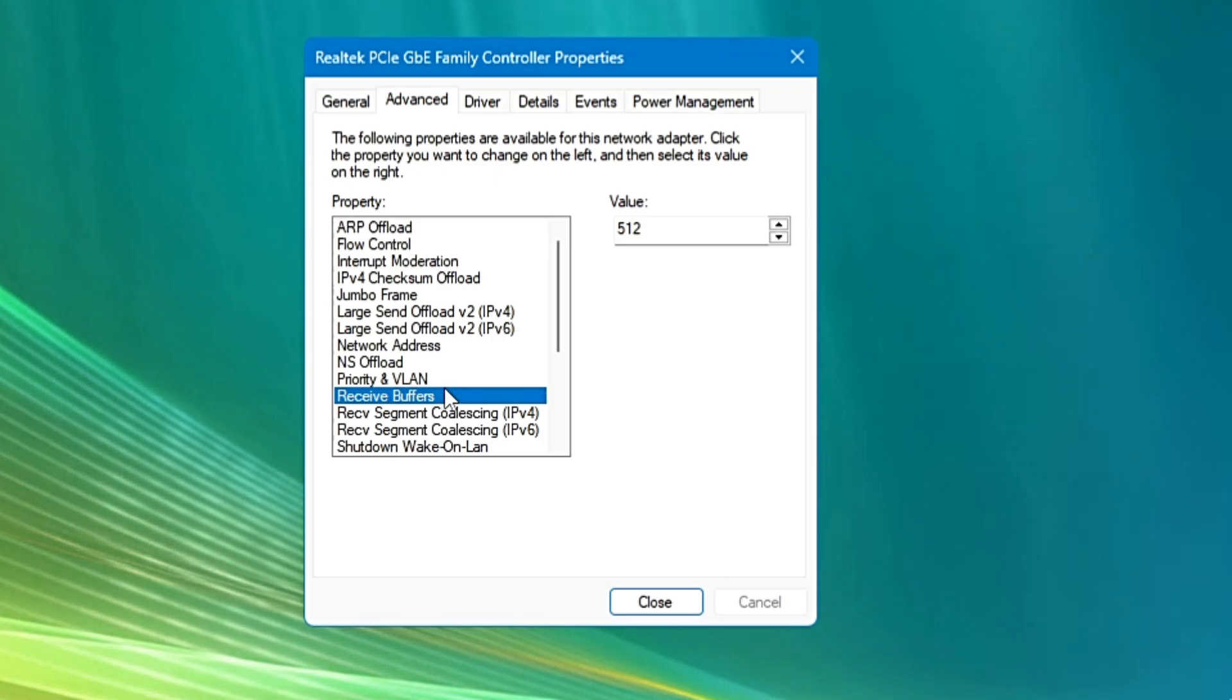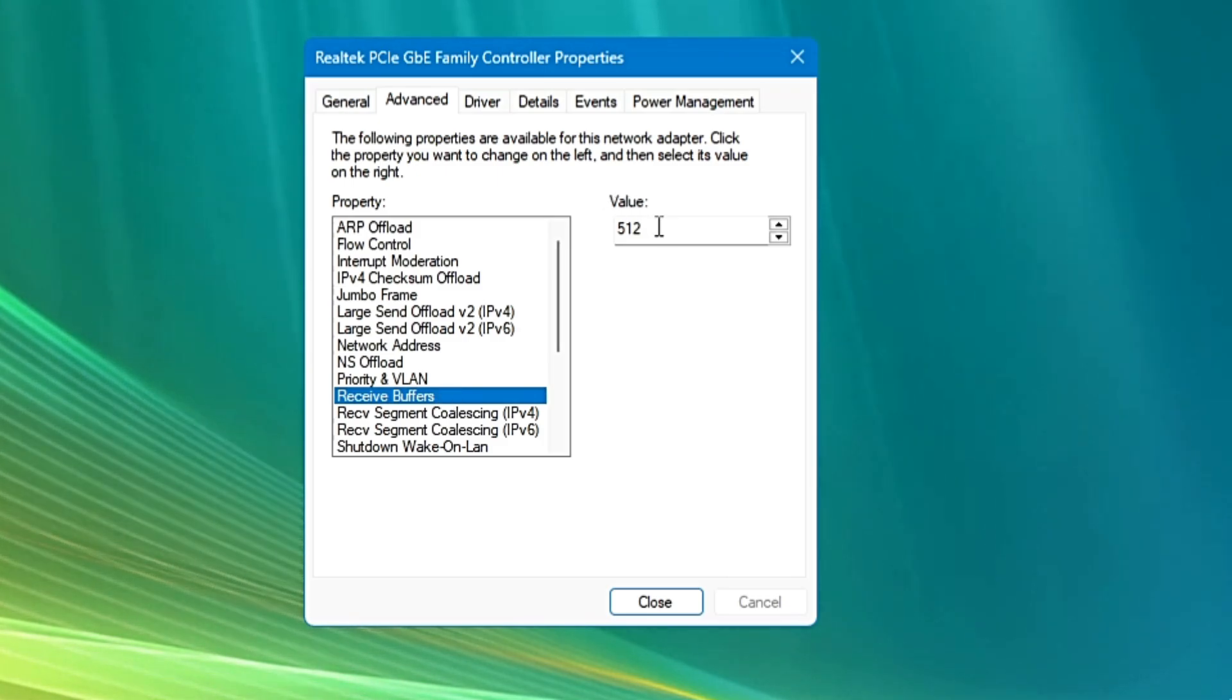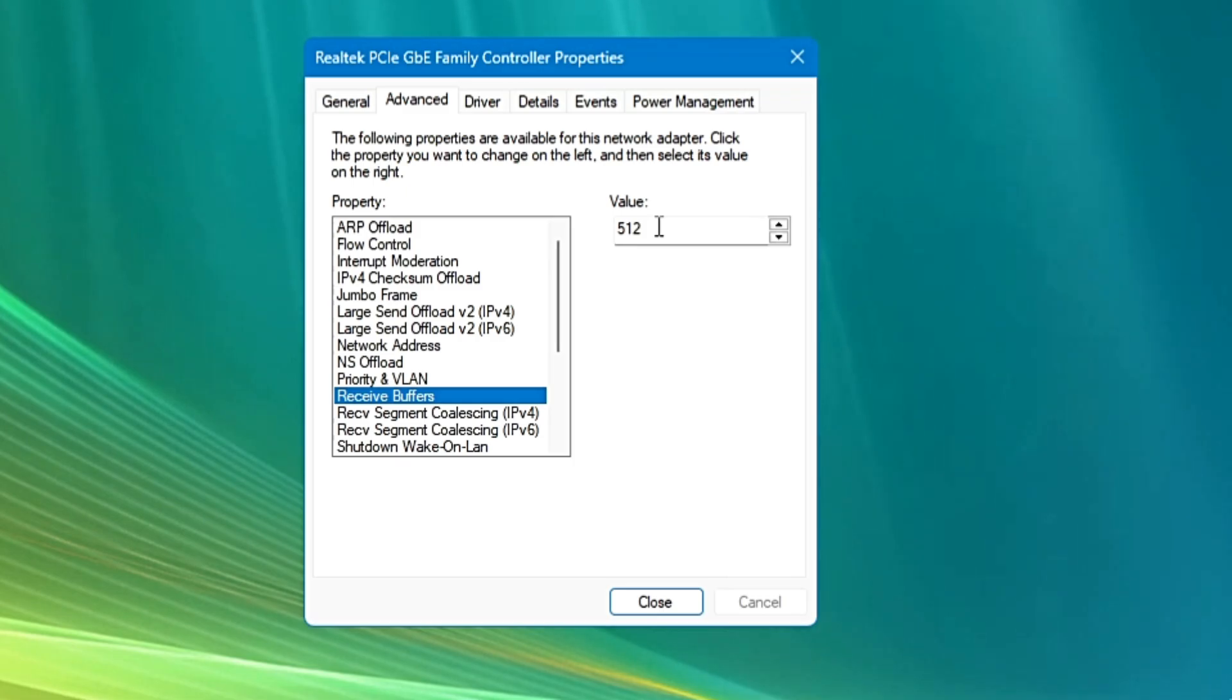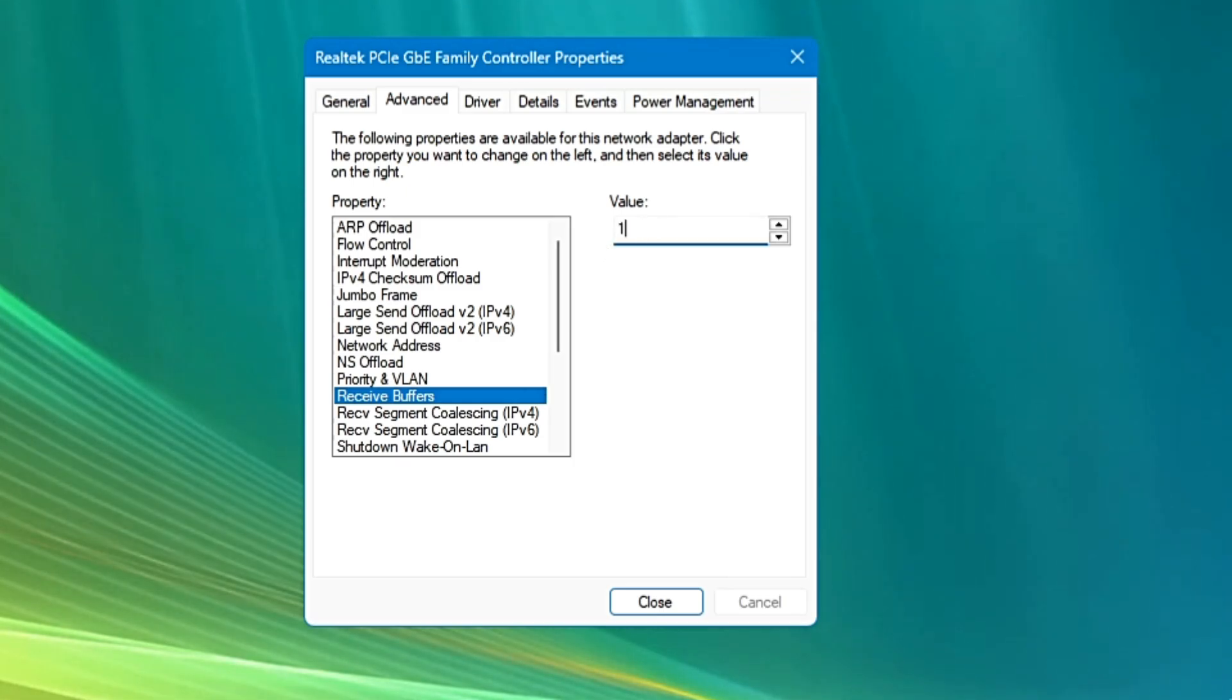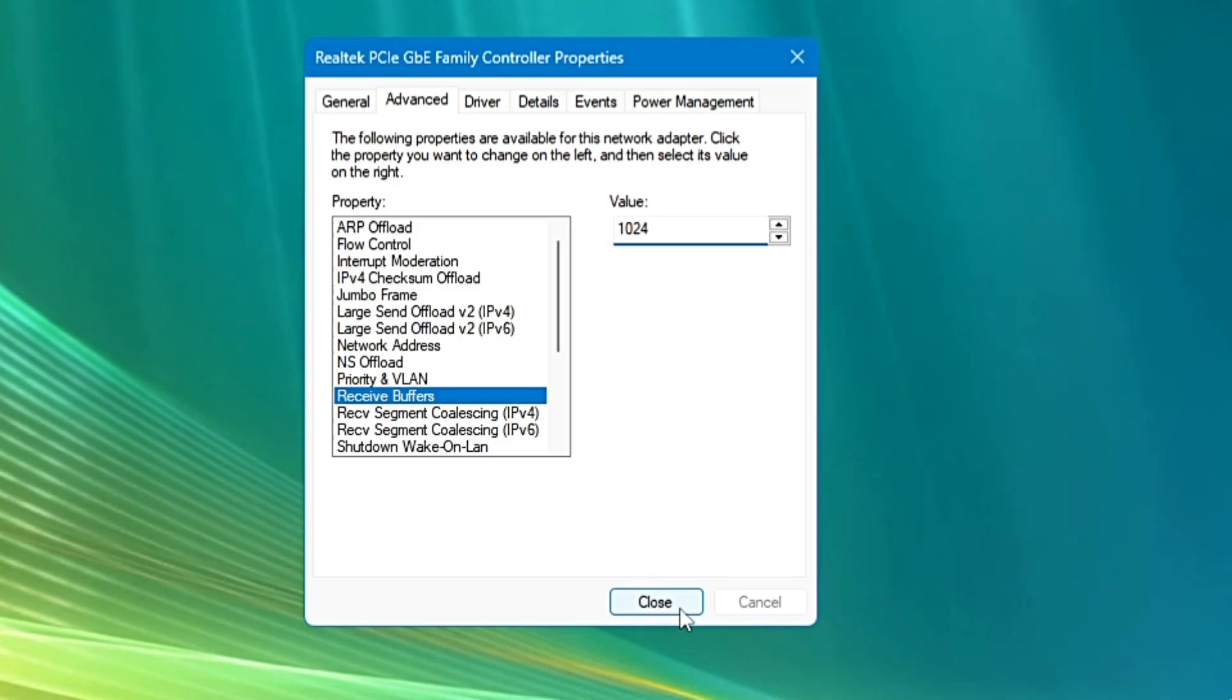Now this is a very important setting guys, and here we have to try to enter the maximum value. So in order to find out the maximum value, what you can do here is just type 1024 and then you will have to click on Close.